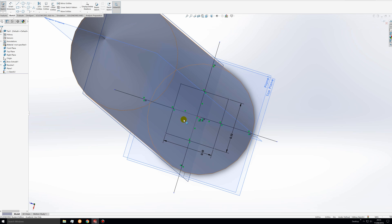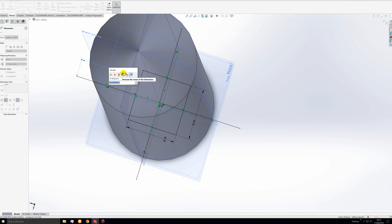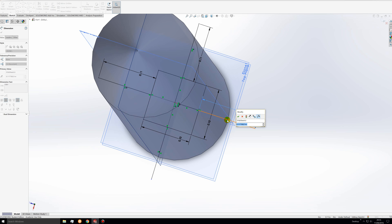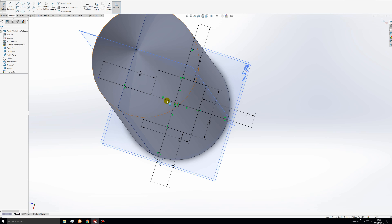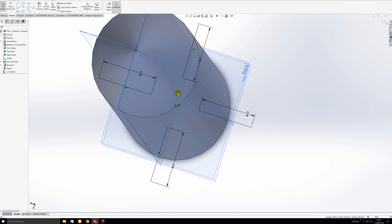Now we want each of these lines to be 0.11 meters long. Once those are all dimensioned we can delete everything else. Sometimes you have to start from the origin and draw lines and do some dimensions just so that you can draw a line from one specific point in space that's not the origin to another specific point that's not the origin.